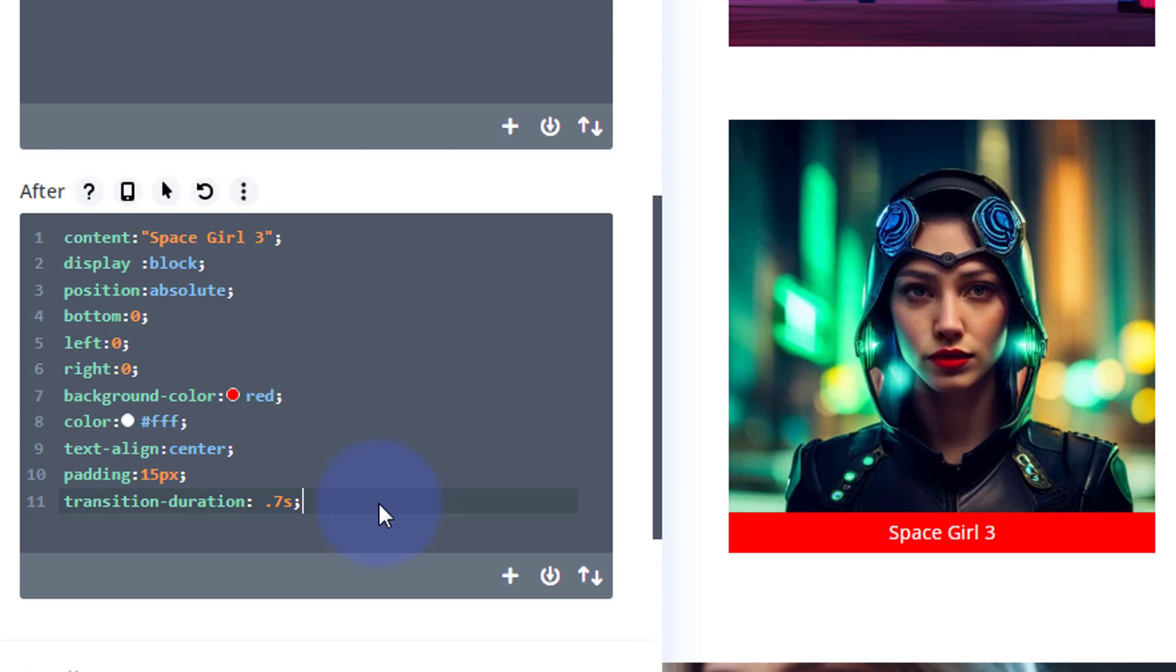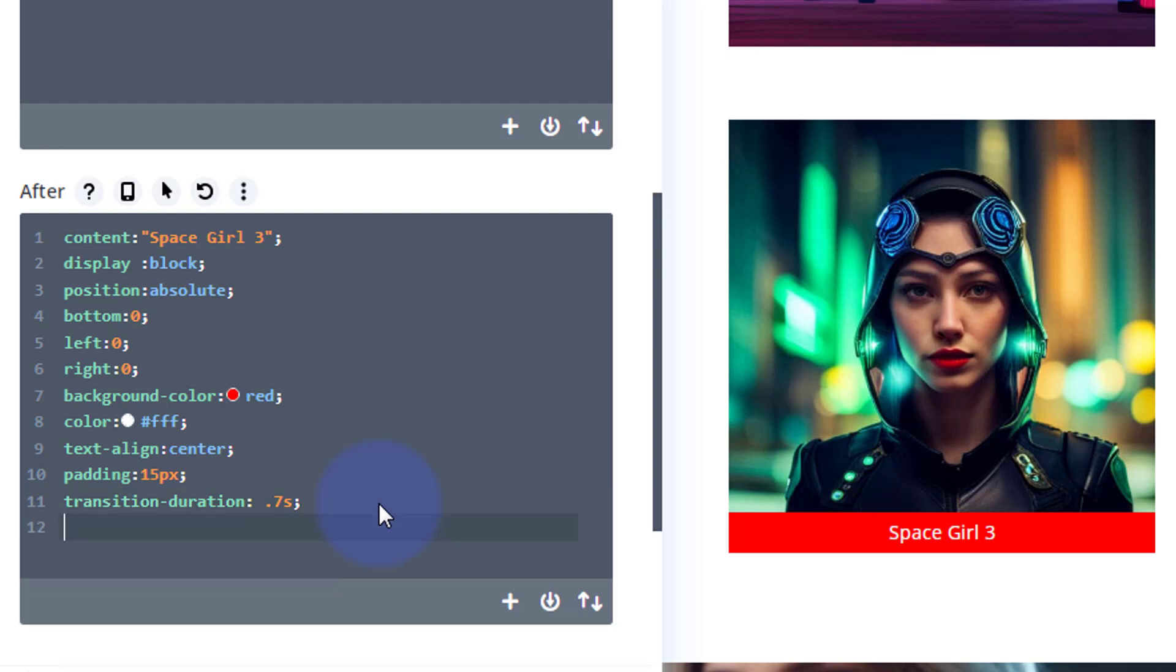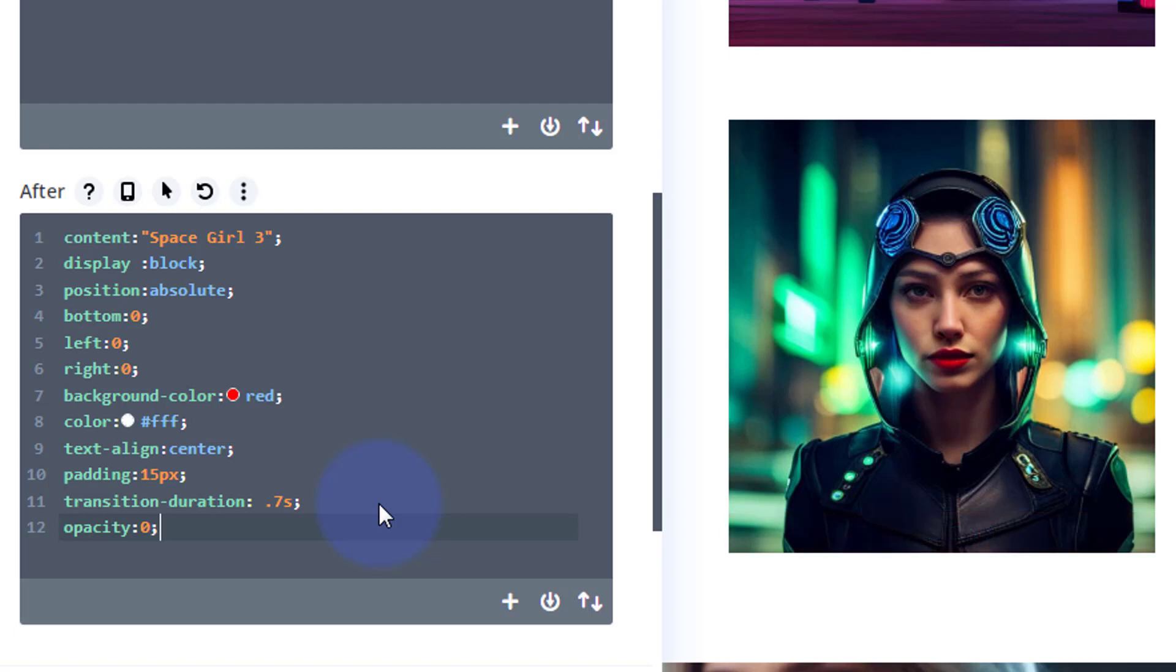Okay, now I need to make it disappear. To make it disappear, I'm going to say opacity: 0, and it's gone. But of course, we want to bring that back when we hover over the image.